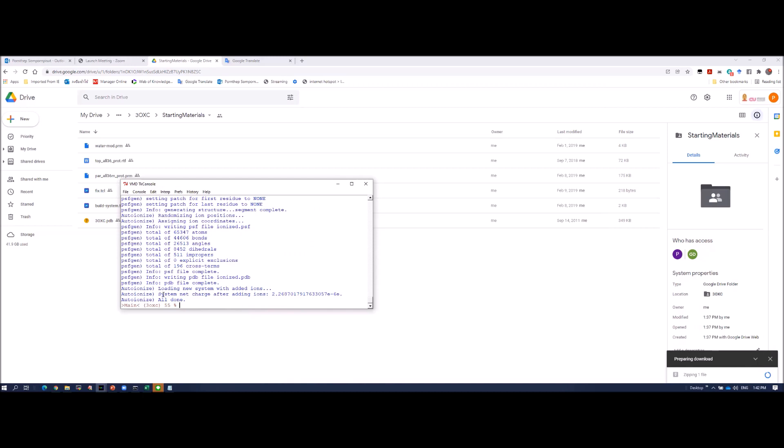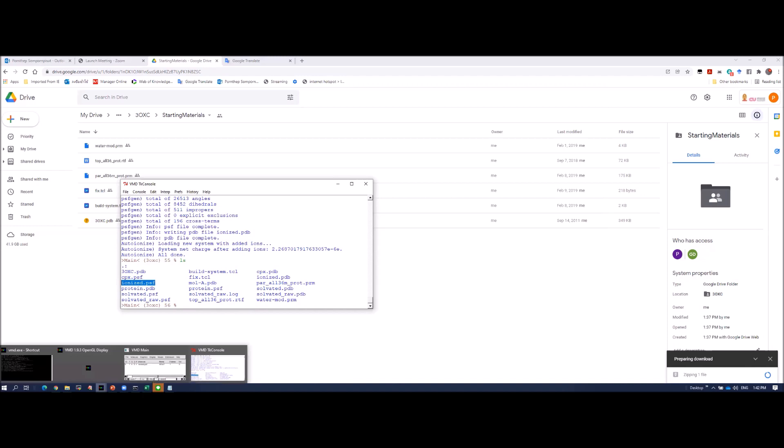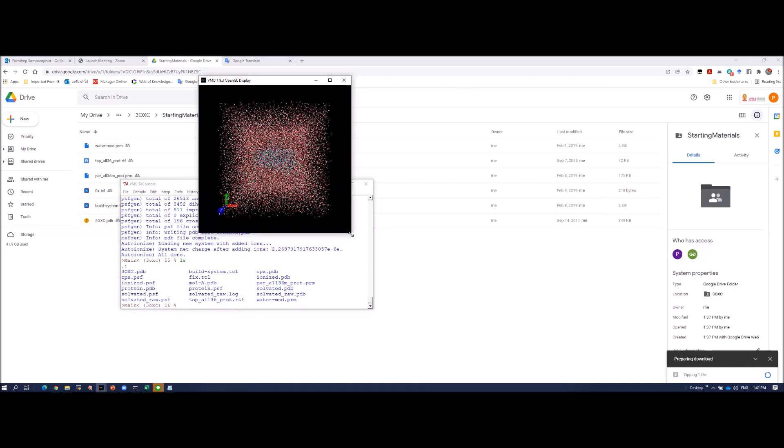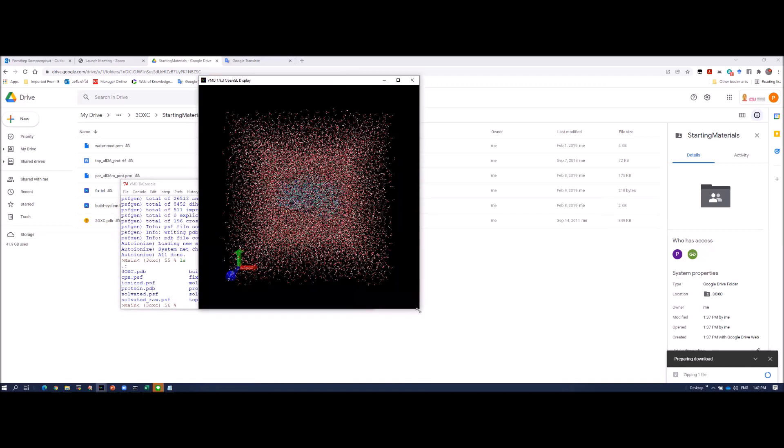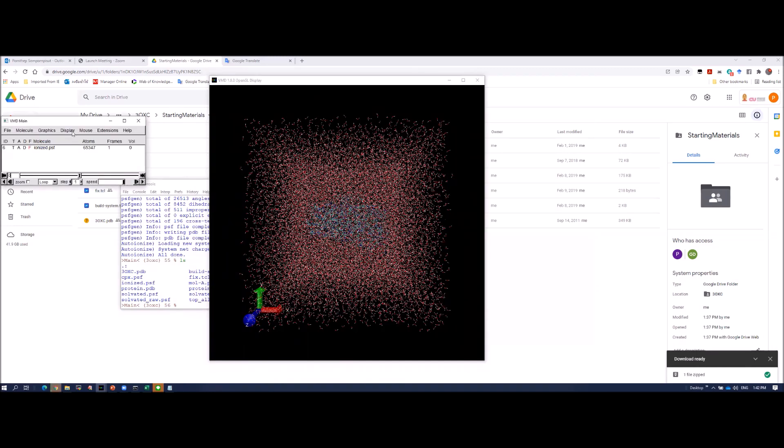And this is the total charge of the system. It shows you 2.2 but this is 10 to minus 6. So it's zero, approximately zero. And the final files I have called ionize.pdb and ionize.psf. You can see that I have this ionize.pdb and ionize.psf. And this file is ready to run the simulation. You can look at the file ionize.pdb and psf. It also shows on the screen, on the VMD graphic window.